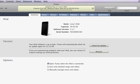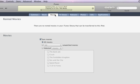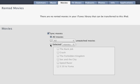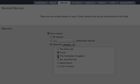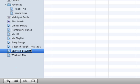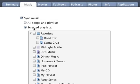To sync only certain items, click the tabs at the top of the window. On each pane, you can specify which items you want to sync, or create a playlist containing the items you want to add to your device and then sync that playlist.